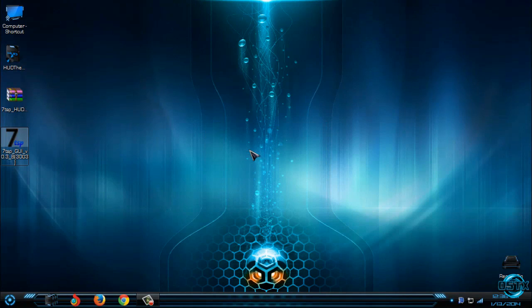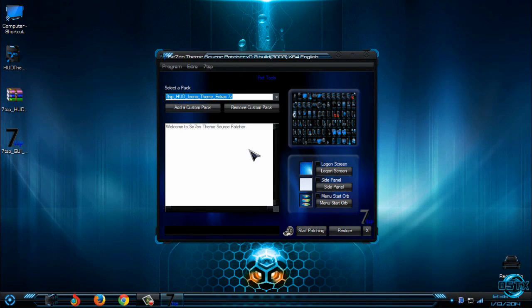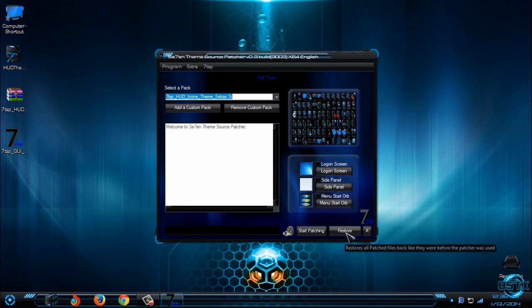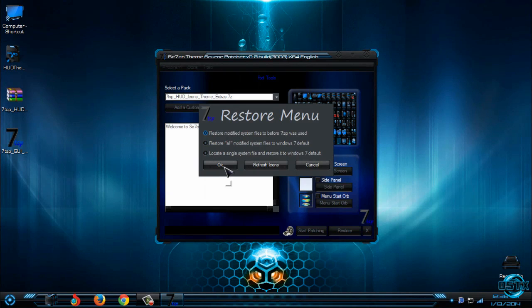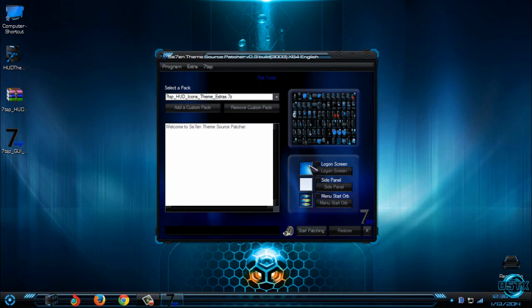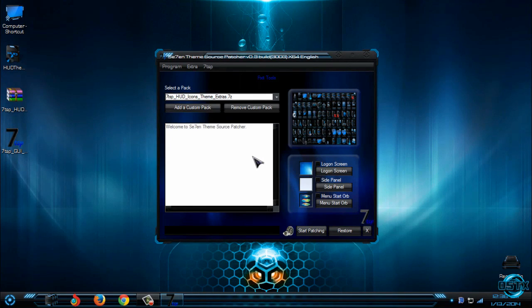After you run it, all you need to do is click the restore button. After you click on restore button, select the first option and click OK. Then you need to restart your computer twice and then you are done.